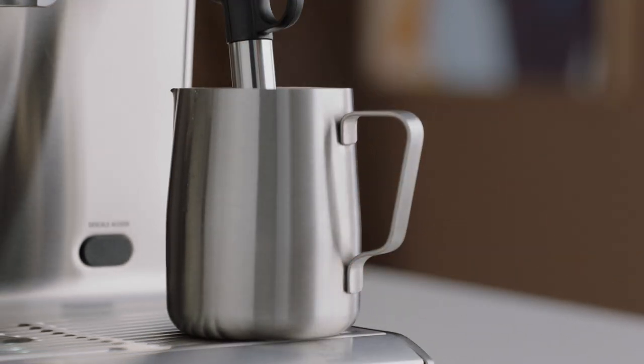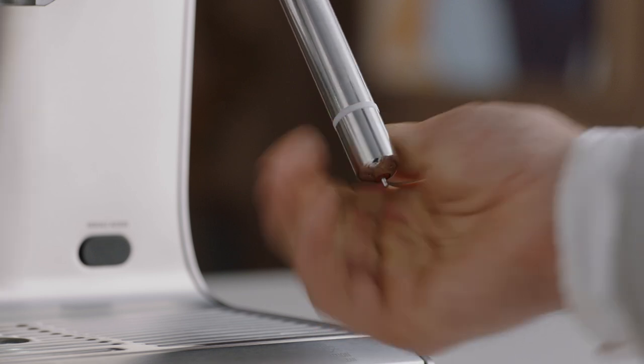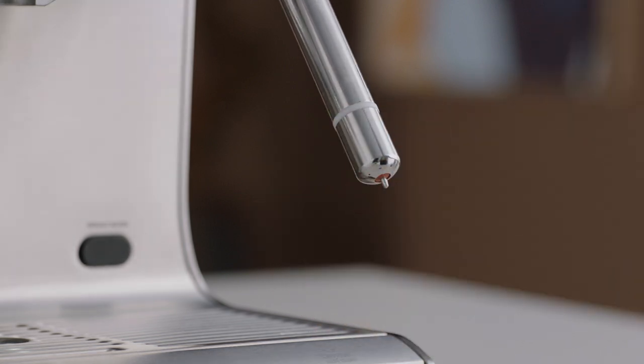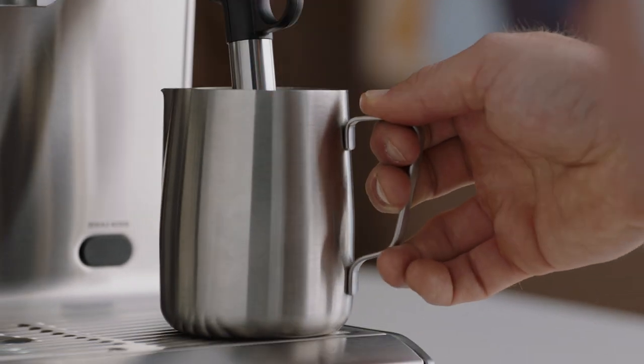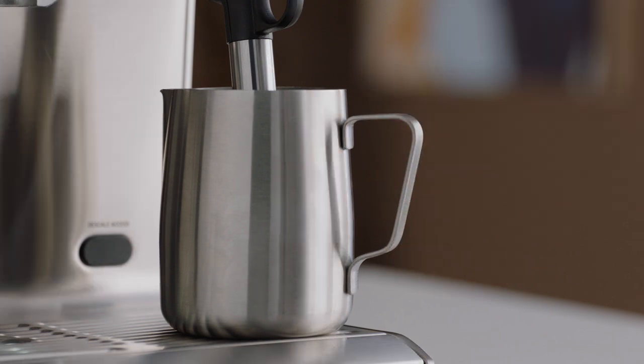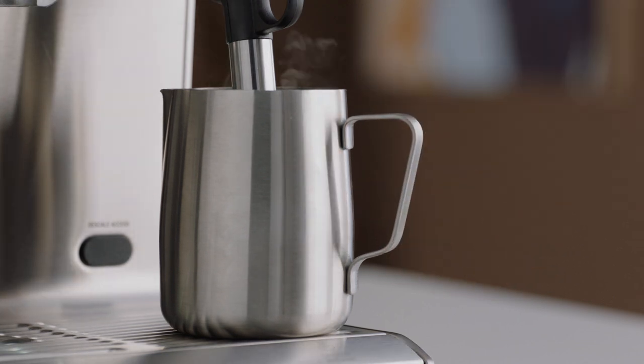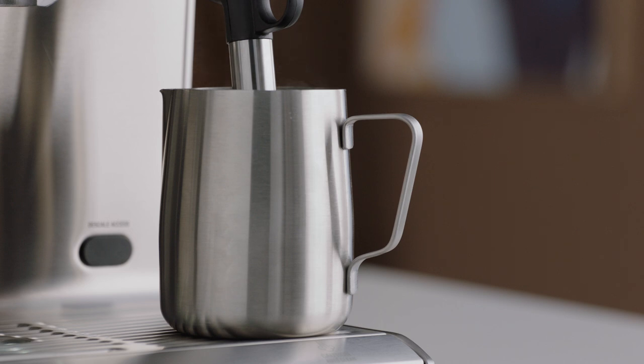Then clean, rinse, and replace the steam tip. Fill the milk jug with fresh water to just beneath the spout mark. Place the wand back into the milk jug and activate steam for 10 seconds.